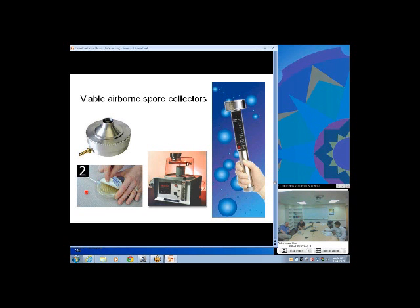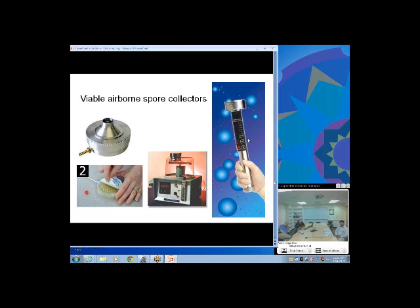Viable collectors come in several forms — one type rotates the plate under a slit so you get collection over time. Others spin and impact spores into an agar strip mounted in a circular device, which can be carried by hand in any orientation. These have actually been used in Space Shuttle vehicles to collect air and check for contaminating organisms.